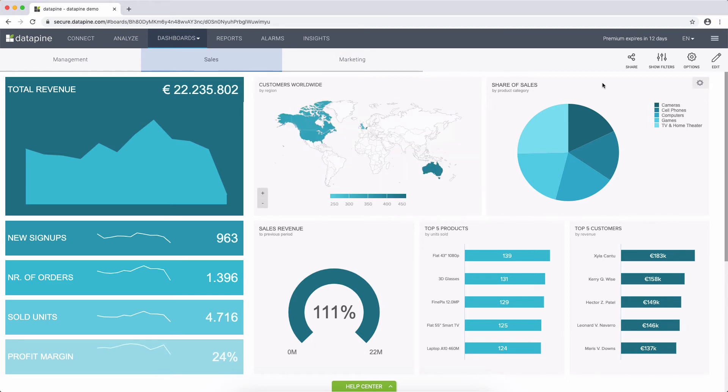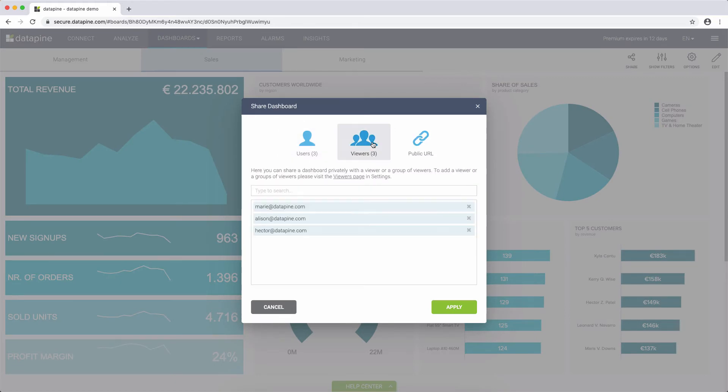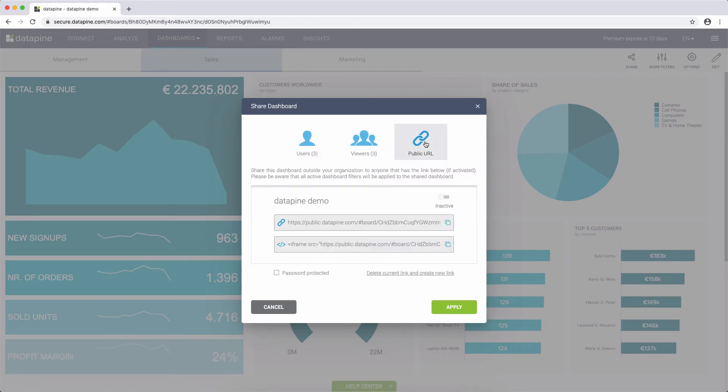Lastly, you have different options for sharing it with your colleagues or clients, either as dashboard viewers or via a dashboard link.